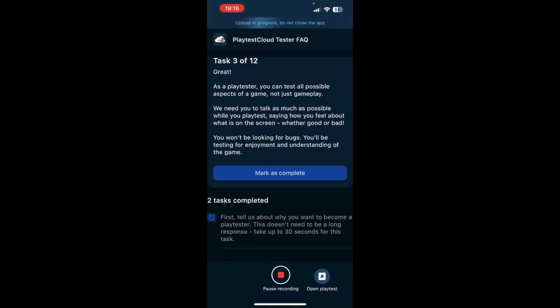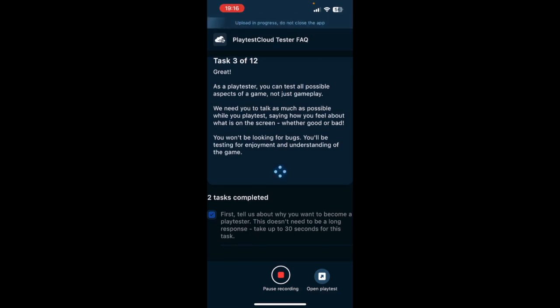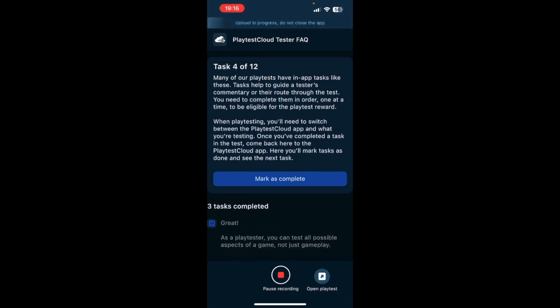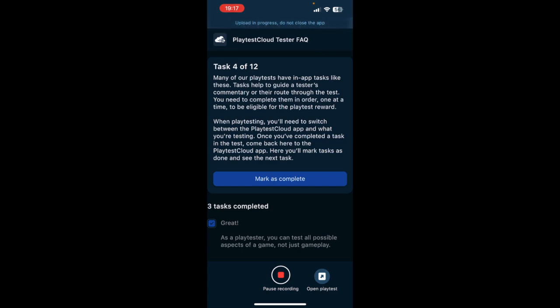Number four: Many of our playtests have tasks like this. Tasks help to guide a tester's commentary or their route through the tests. You need to complete them in order, one at a time, to be eligible for the playtest reward. When playtesting, you'll need to switch between the Playtest Cloud app and what you're testing. Once you've completed a task in the test, come back here to the Playtest Cloud app. Here you'll mark tasks as done and see the next tasks.